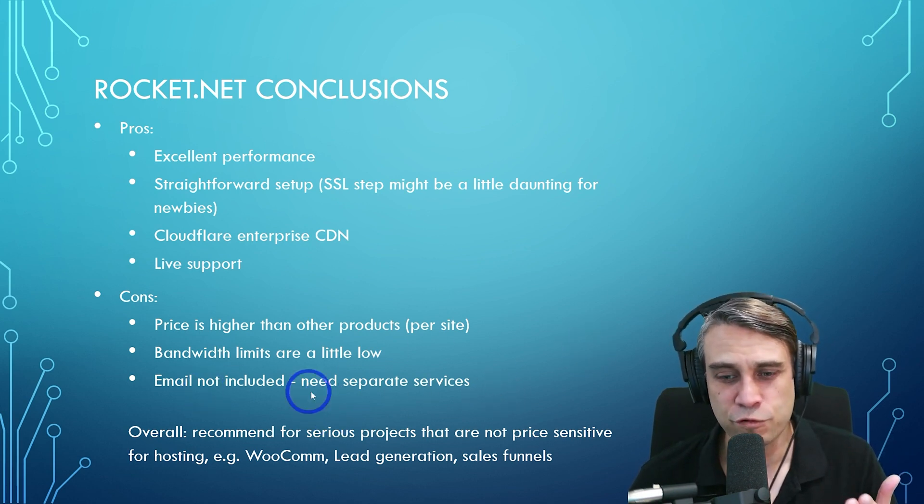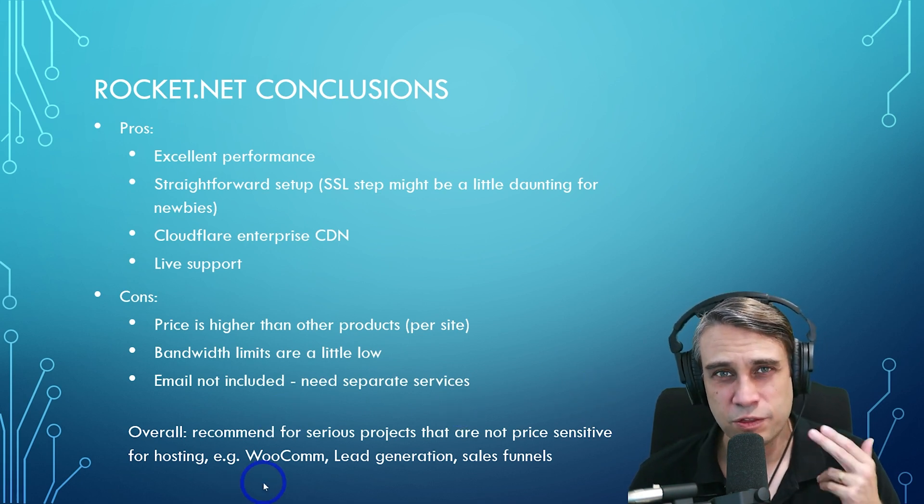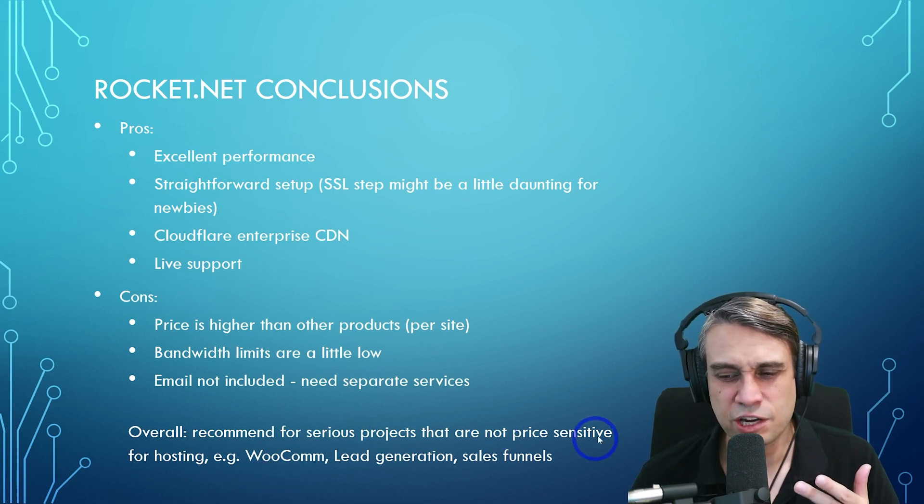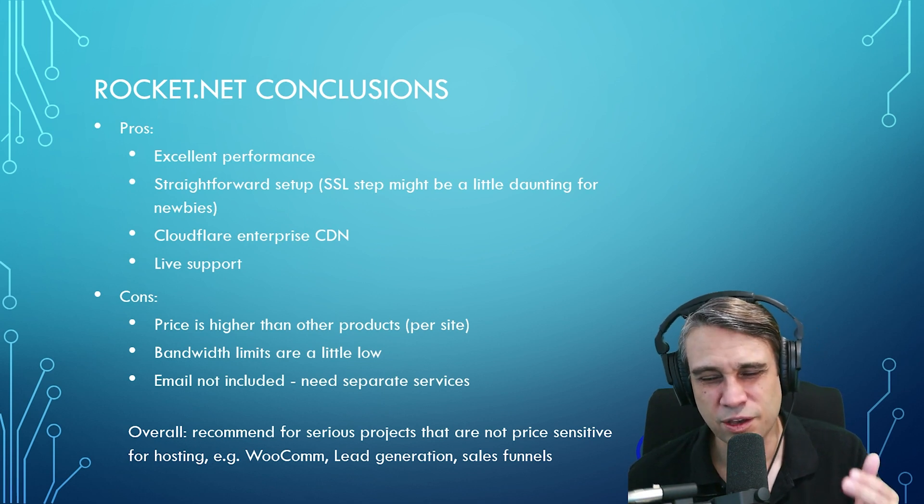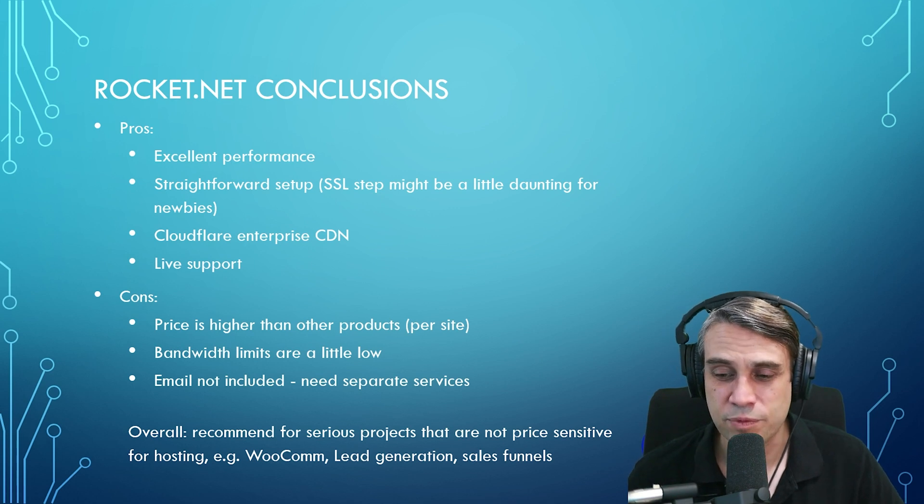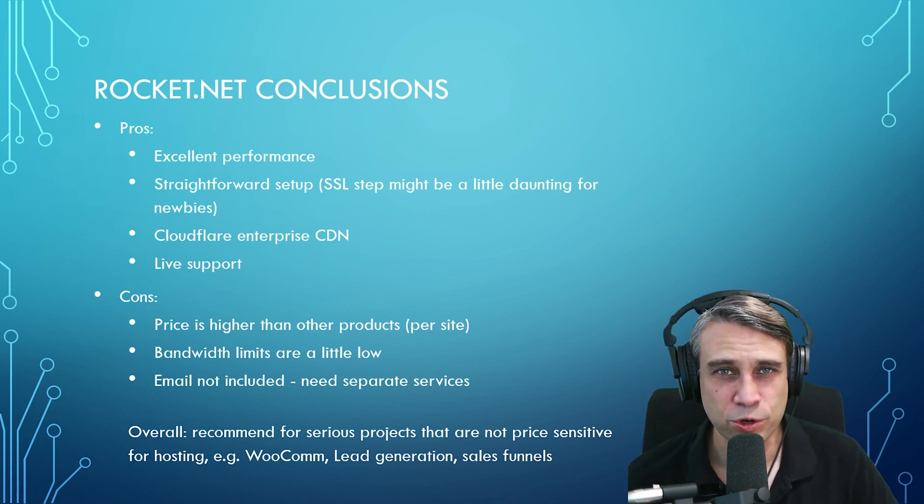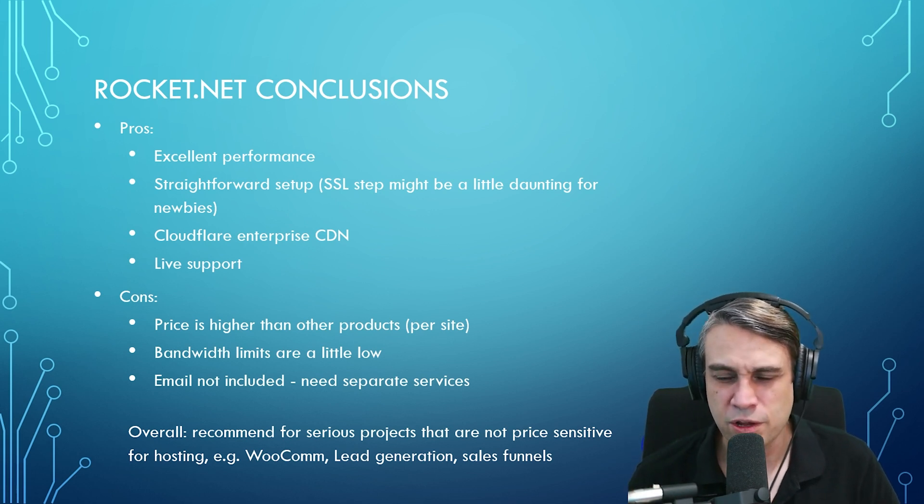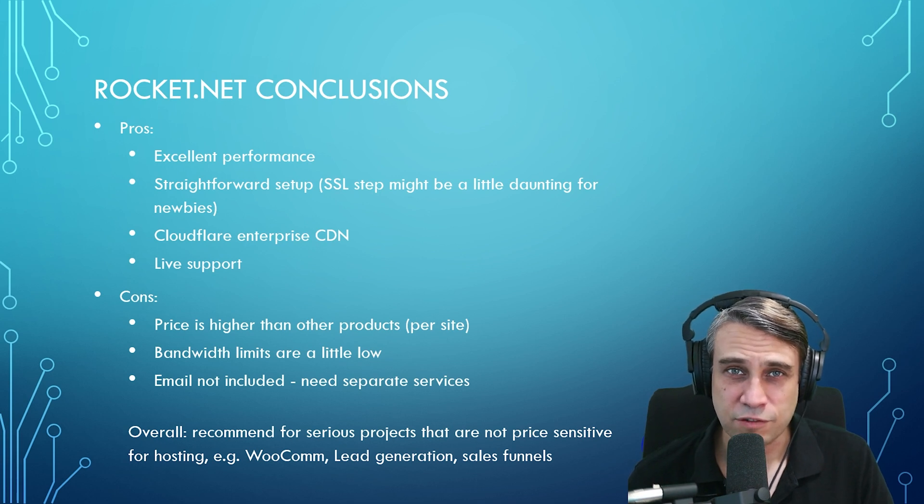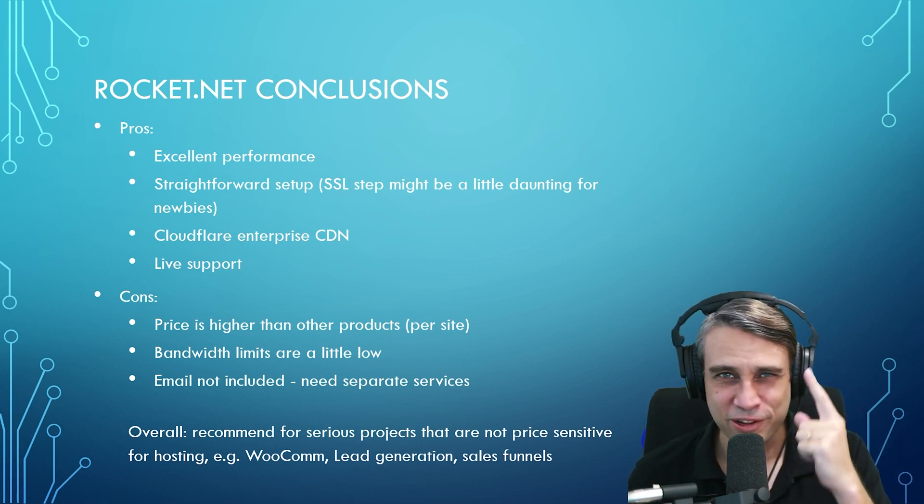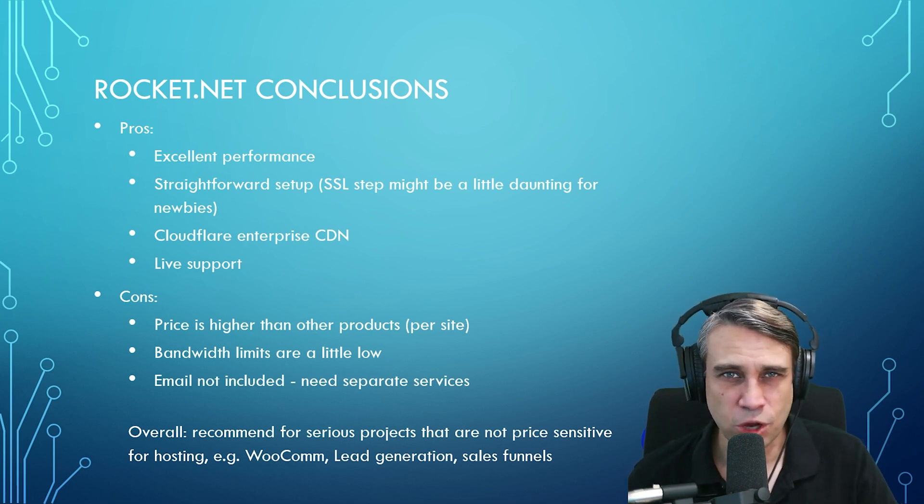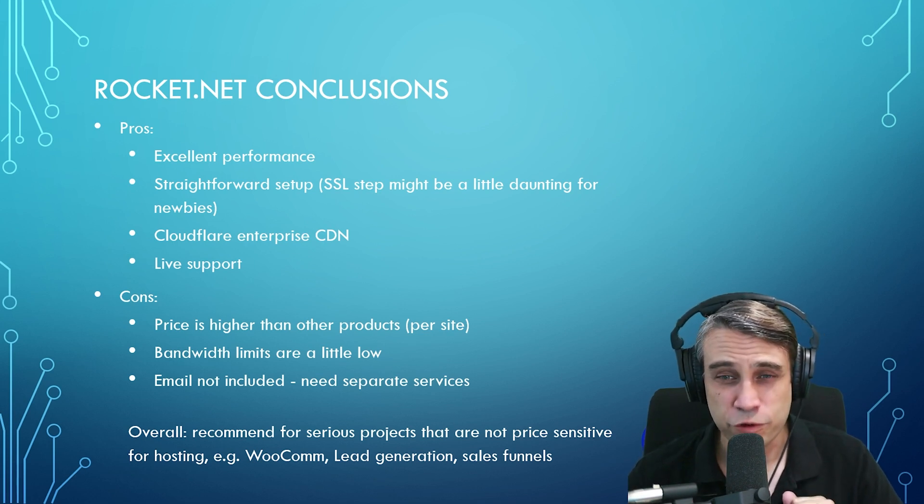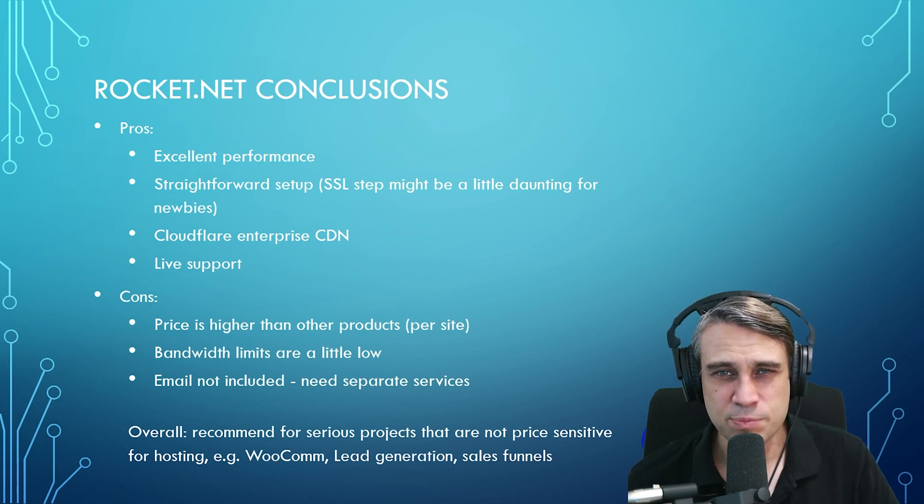Overall, I'd recommend this for serious projects that are not price sensitive. So if you've got a WooCommerce site that really needs a performance upgrade, if you're doing leads generation or sales funnels, where you're using paid traffic and you're not going to be price sensitive on your hosting, where you're spending a lot of money on advertising anyway, the actual hosting price might only be a small percentage of your costs. So this is really much more of a serious product than some of the other things I've looked at on the channel. I'll put links to some other product comparisons I've done in the description as well. And obviously this one has that $1 first month trial, which is really nice. If you want to just make a copy of your site, load it up and see how it performs on Rocket.net, it's only going to cost you $1. So I really quite like that aspect of it.